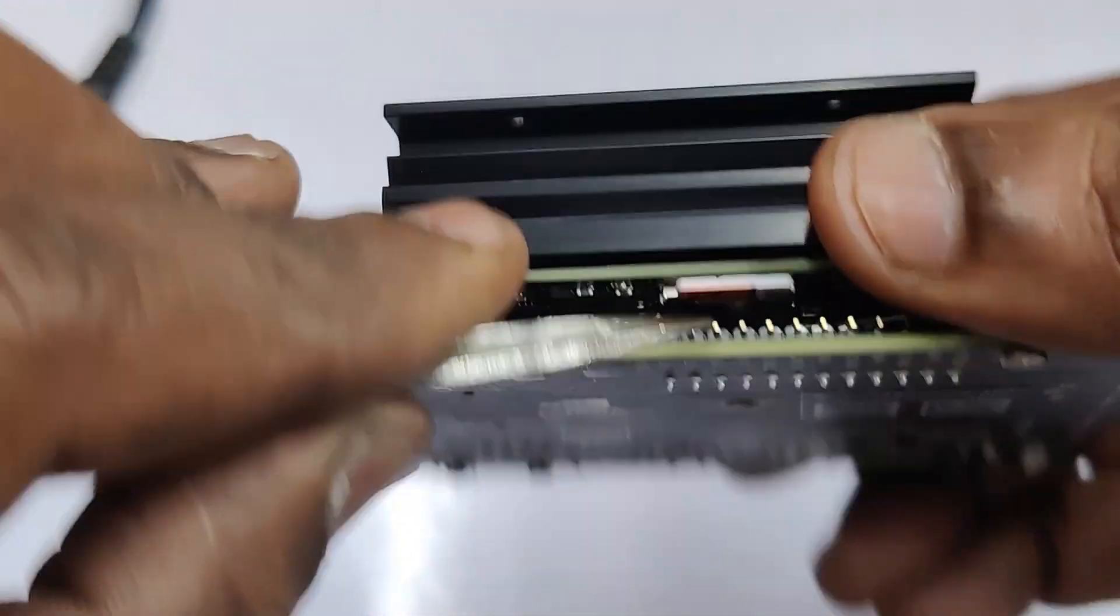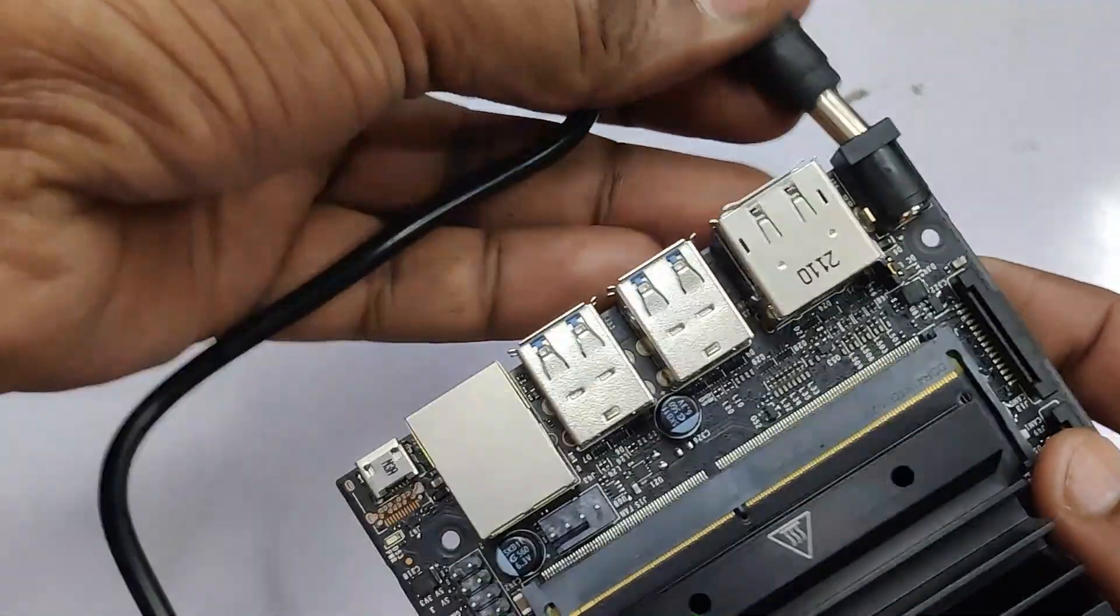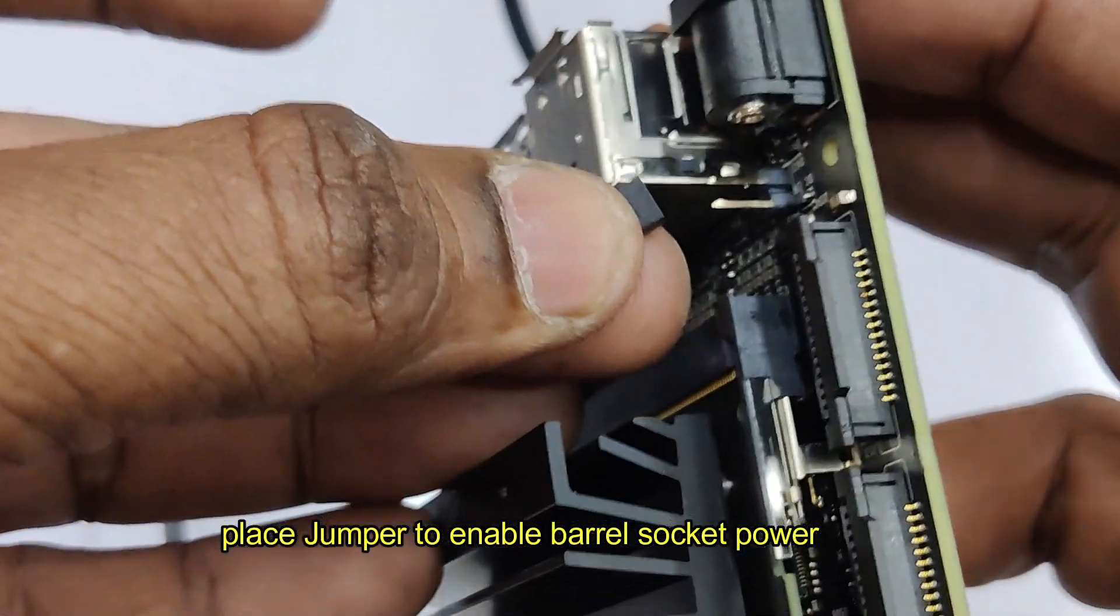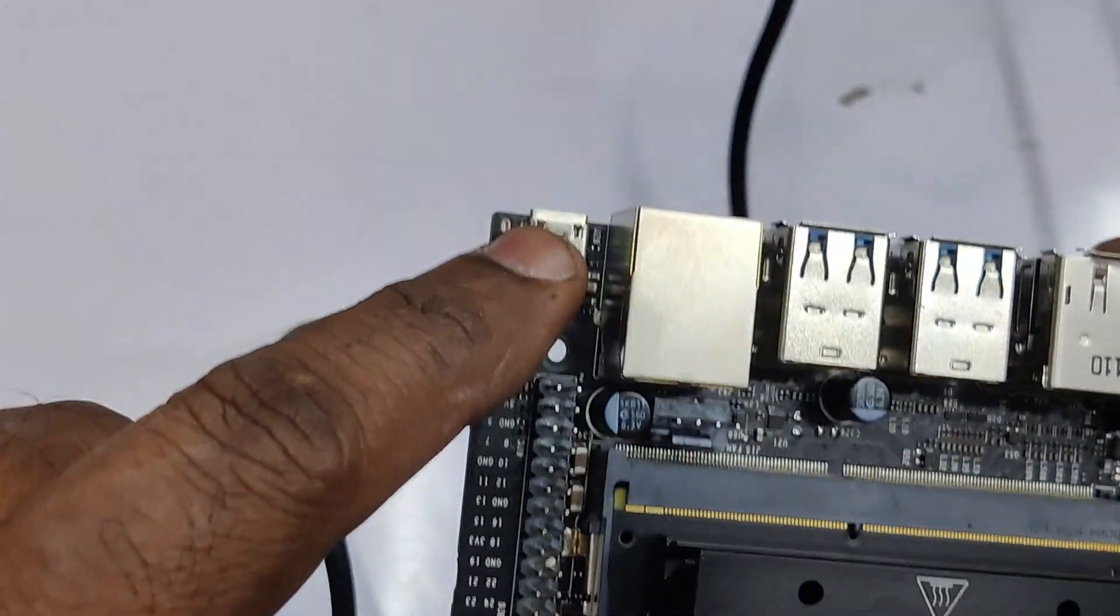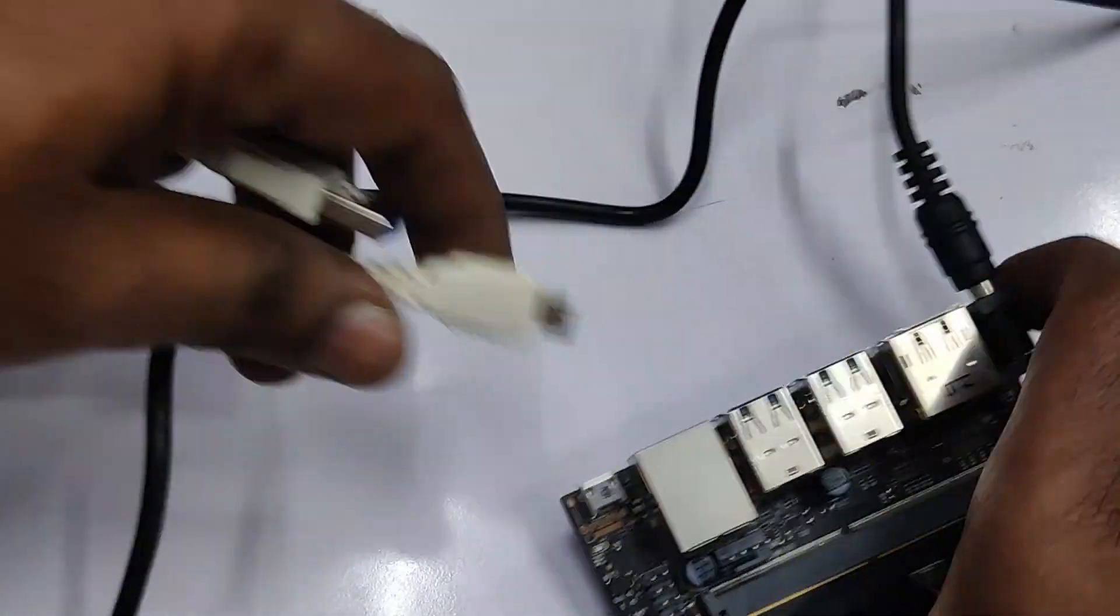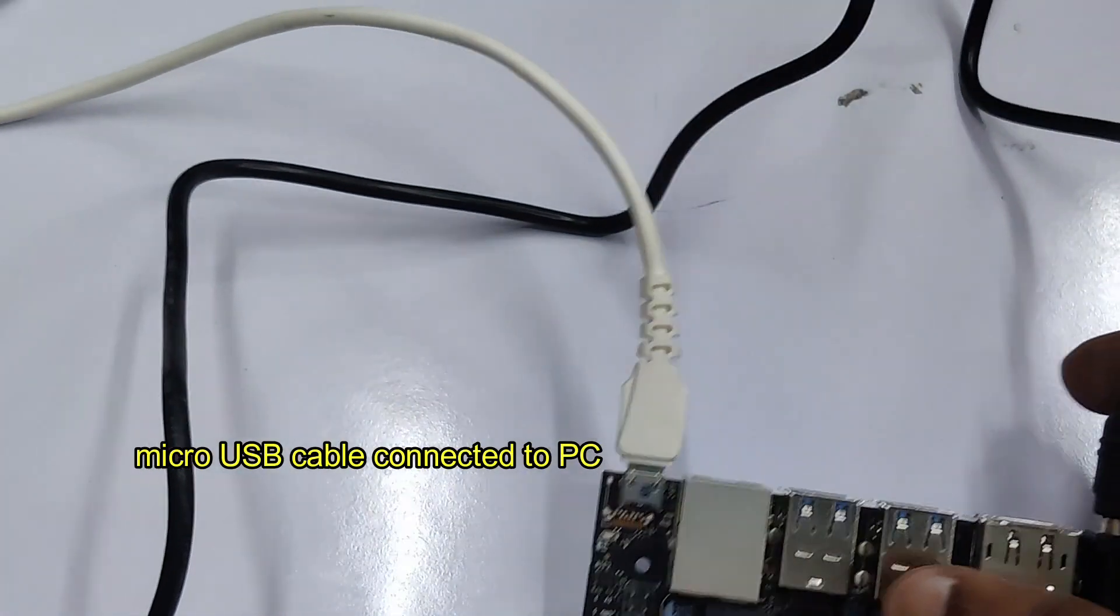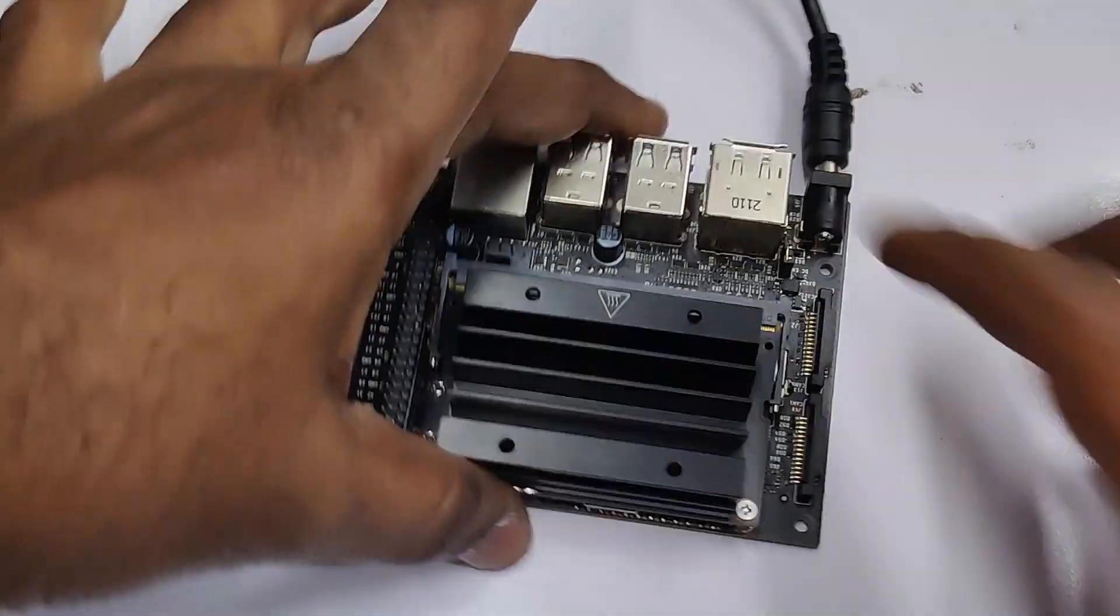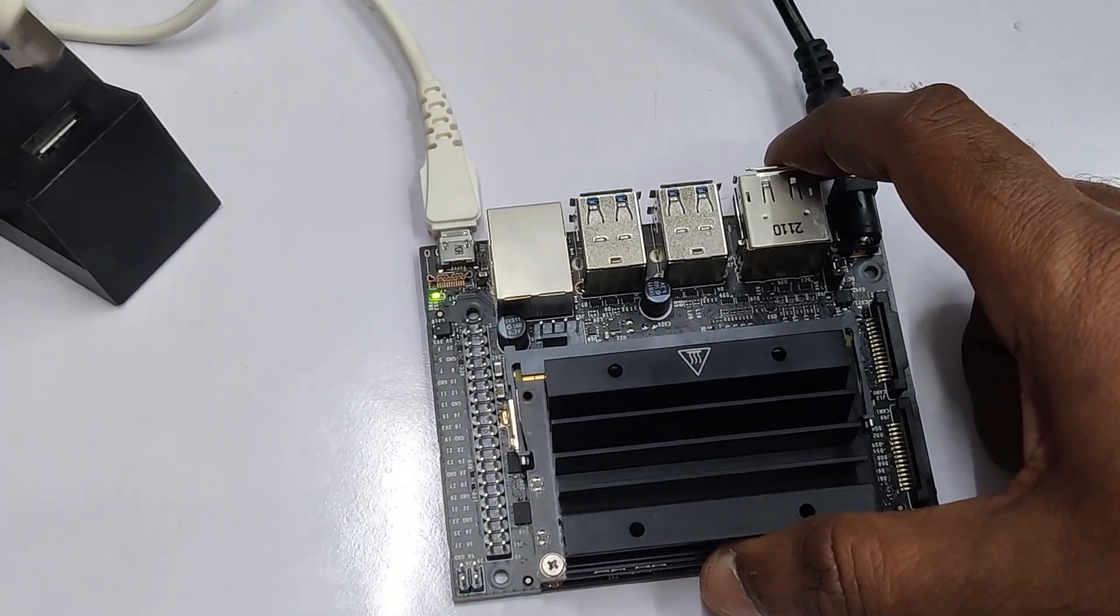We'll be using a power adapter 5 volt 3 ampere with the barrel jack. As we are using barrel jack, we have to place this jumper on these two pins so that the barrel jack power adapter is enabled. This USB cable, micro USB, one end is connected to this USB port of Nano, the other end is connected to USB of your PC or laptop. Provide the power and you will see the green light.